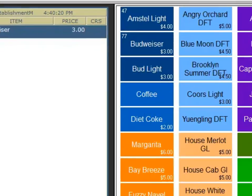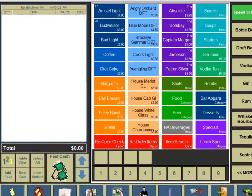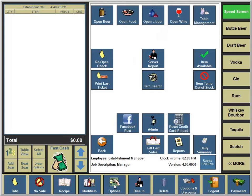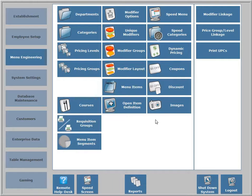We will go to the administrative area and use the menu engineering configuration to select the speed menu layout.